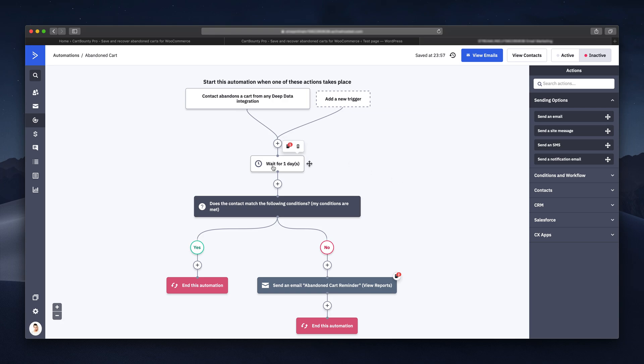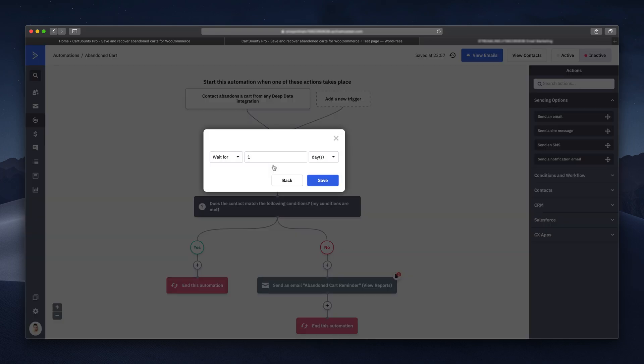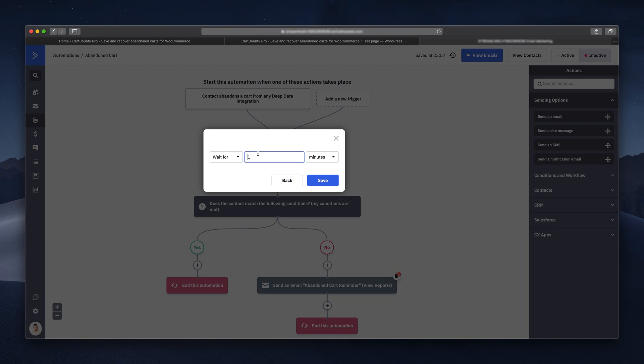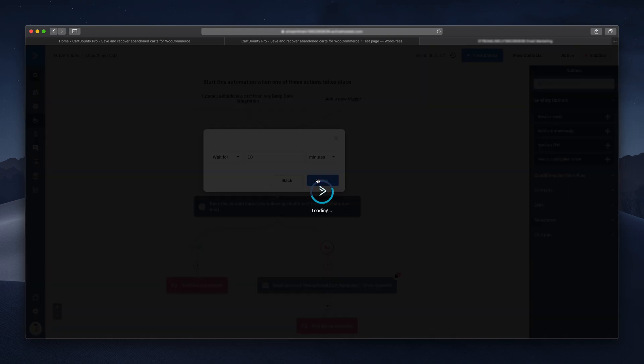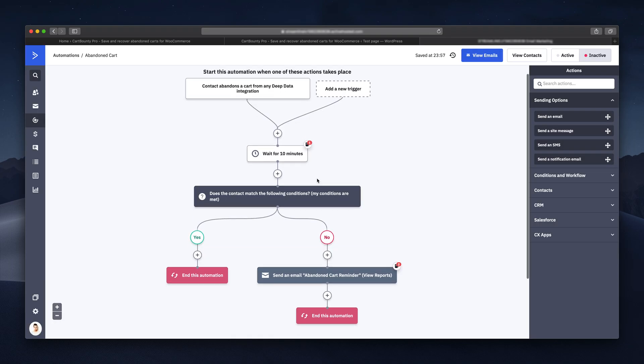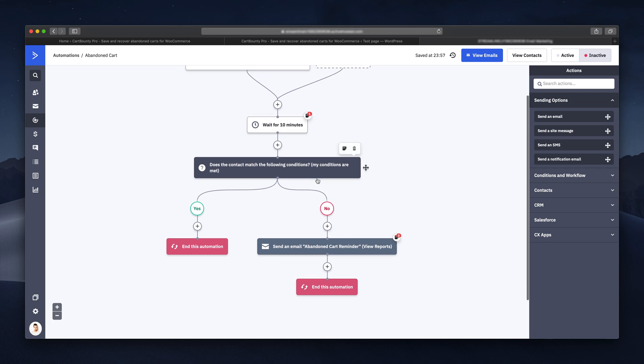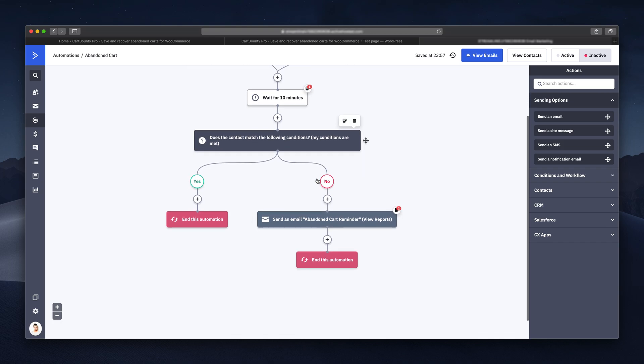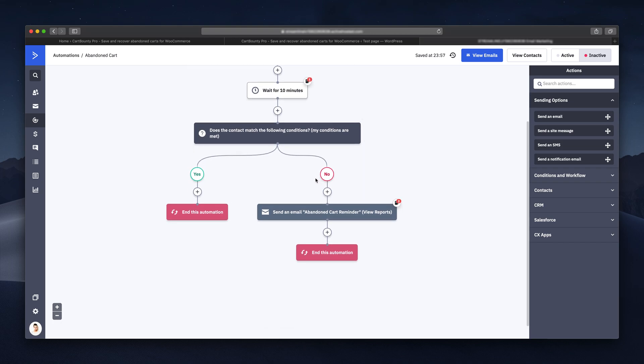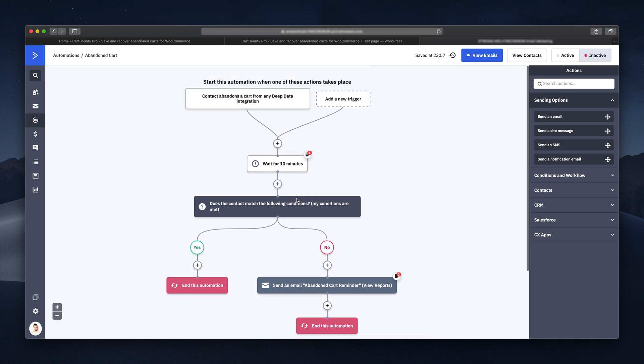If you want your first reminder email to arrive one hour after the cart has been abandoned, change the wait time of your first email to one hour. At this point we have automation with one step, meaning only one email will be sent out after the given period of time if the cart hasn't been recovered.